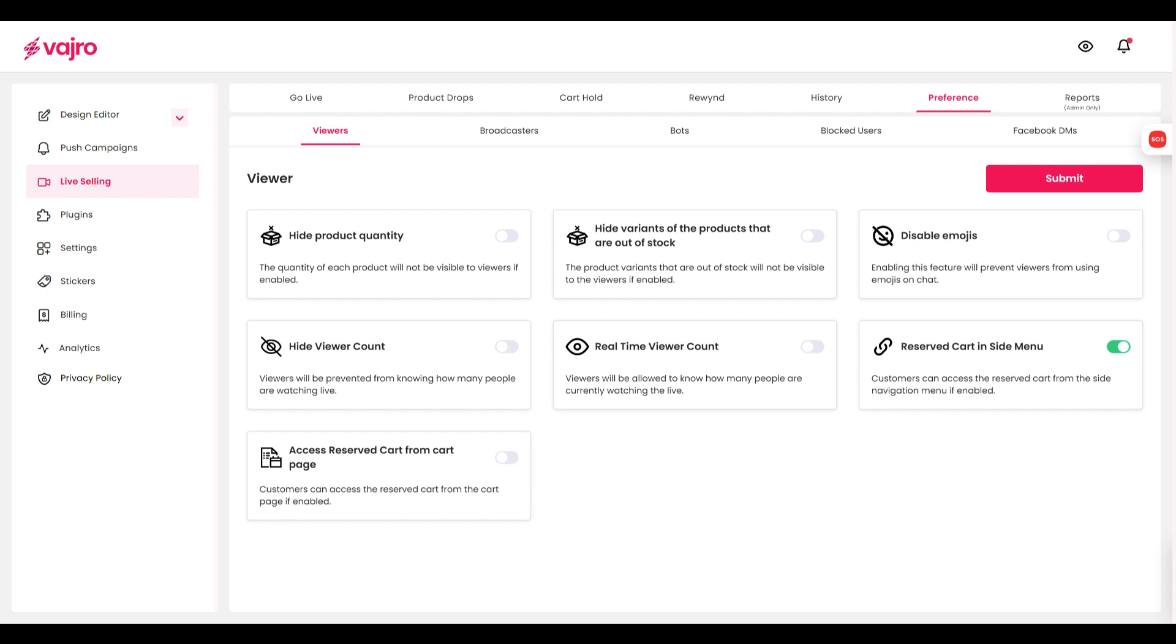You can also enable or disable emojis for comments, real-time View Account, and allow users to access their reserve cart from the side menu and the cart page.